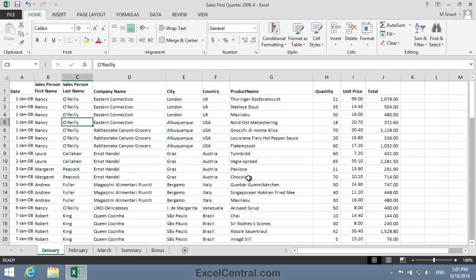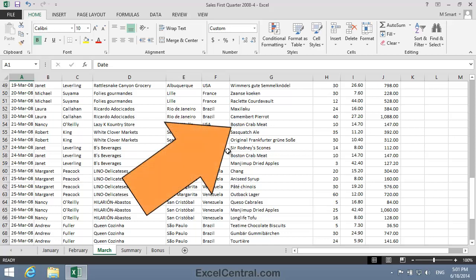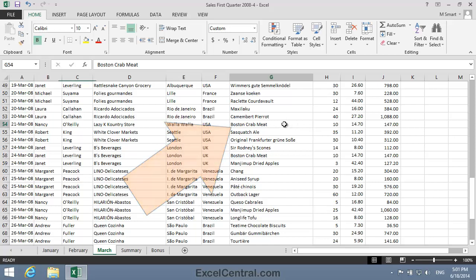Now let's look at another ability of Find and Replace that isn't widely known amongst Excel users. And that is the ability to look in the contents of a cell and, if it meets a certain criteria, to format that cell in a special way. Let's click now in cell G54 on the March worksheet. And this contains the text Boston Crab Meat.